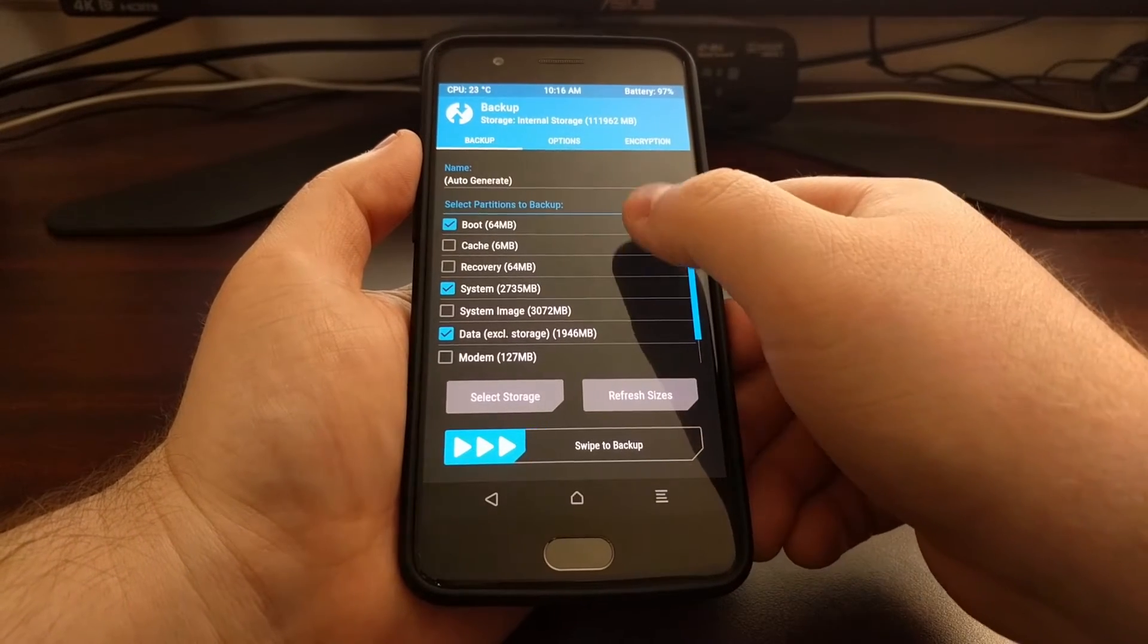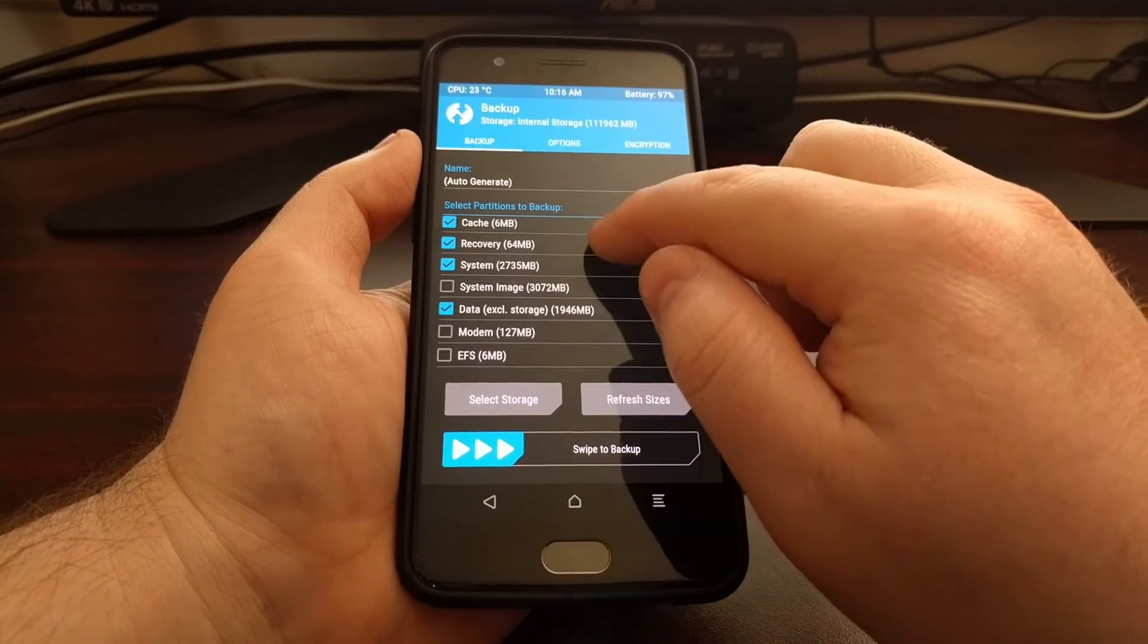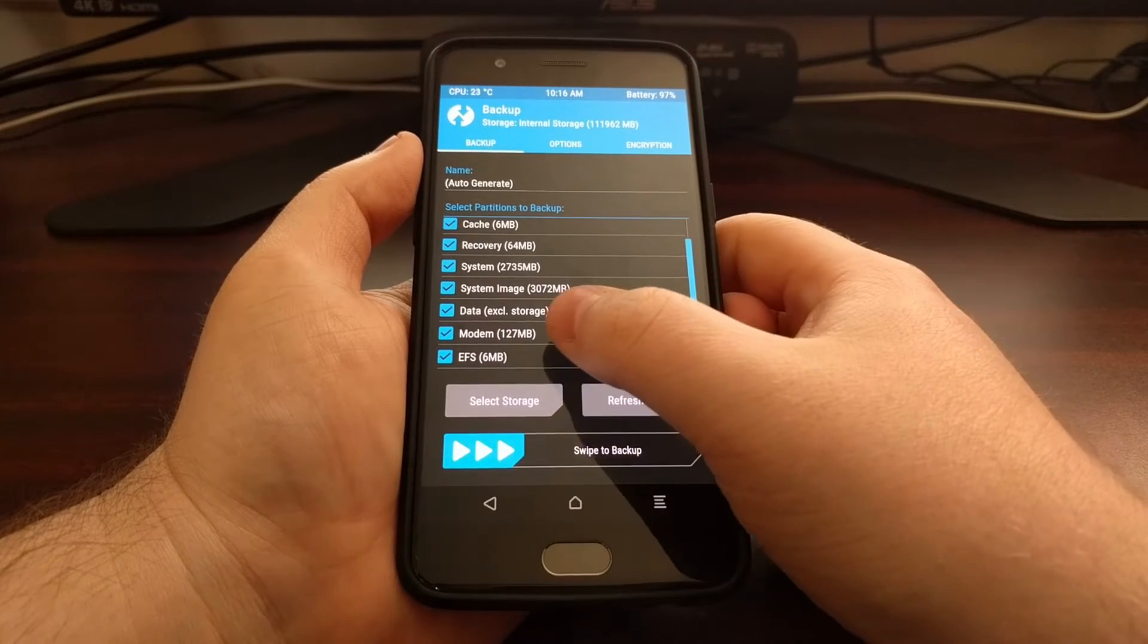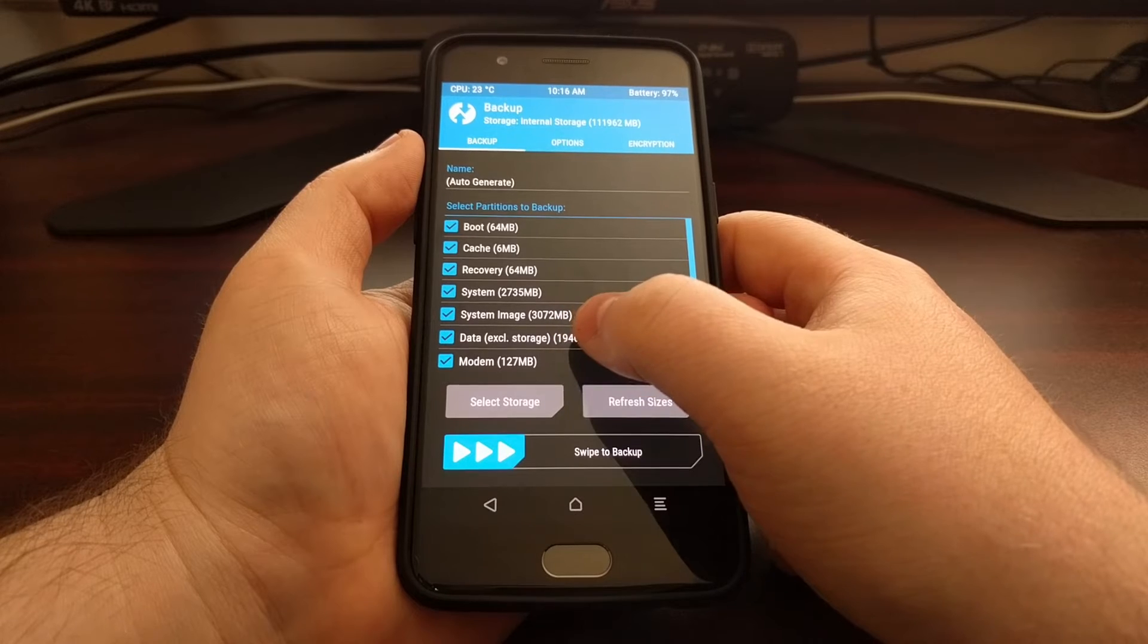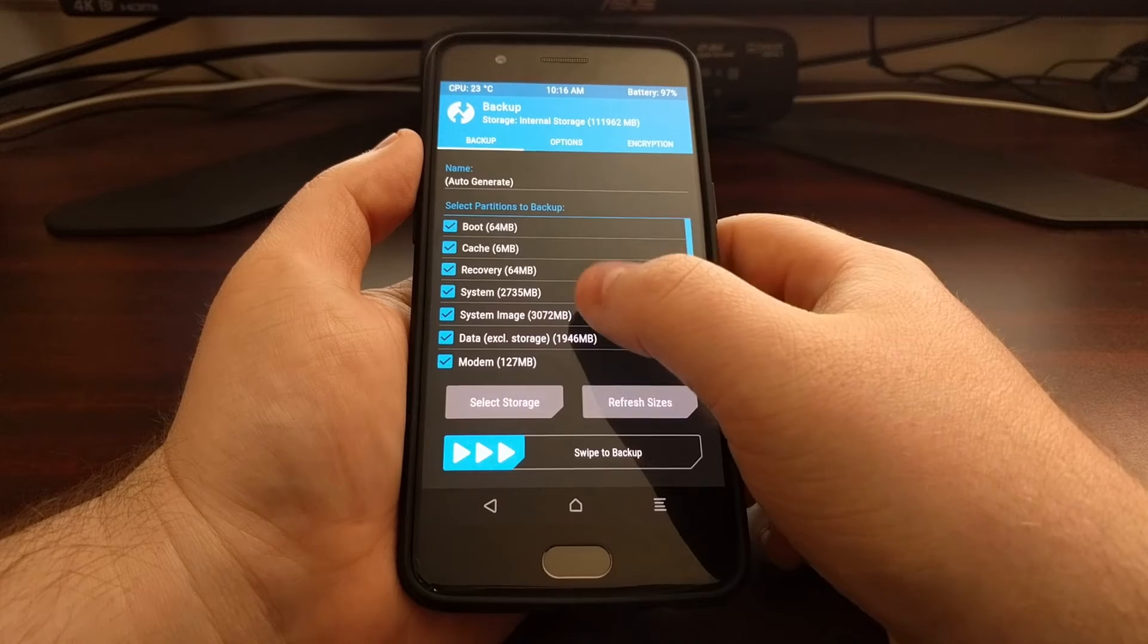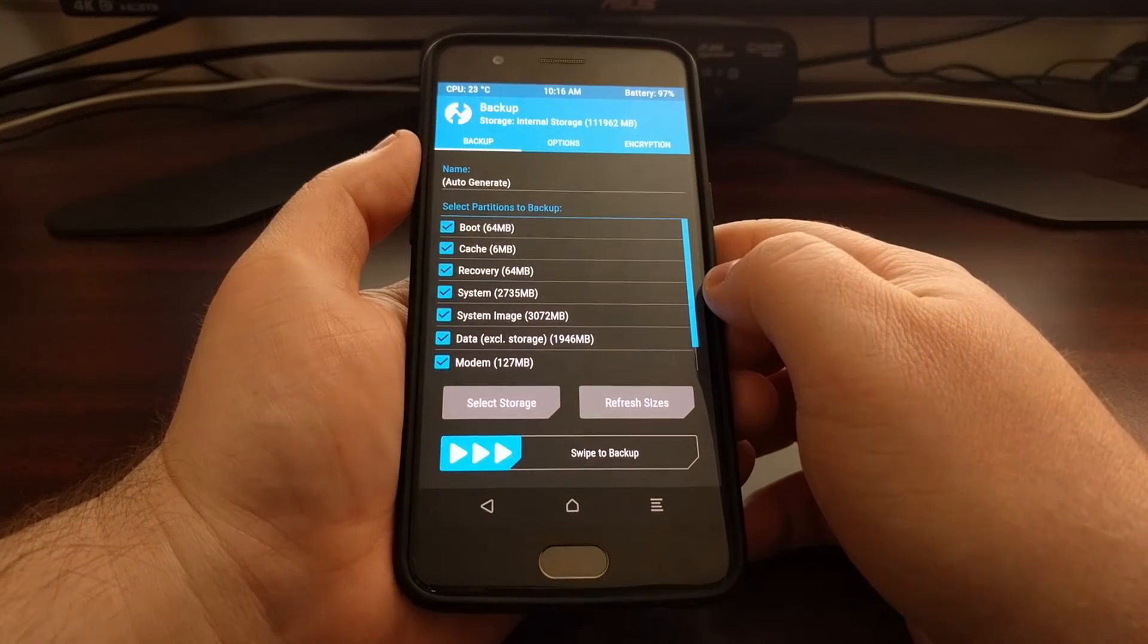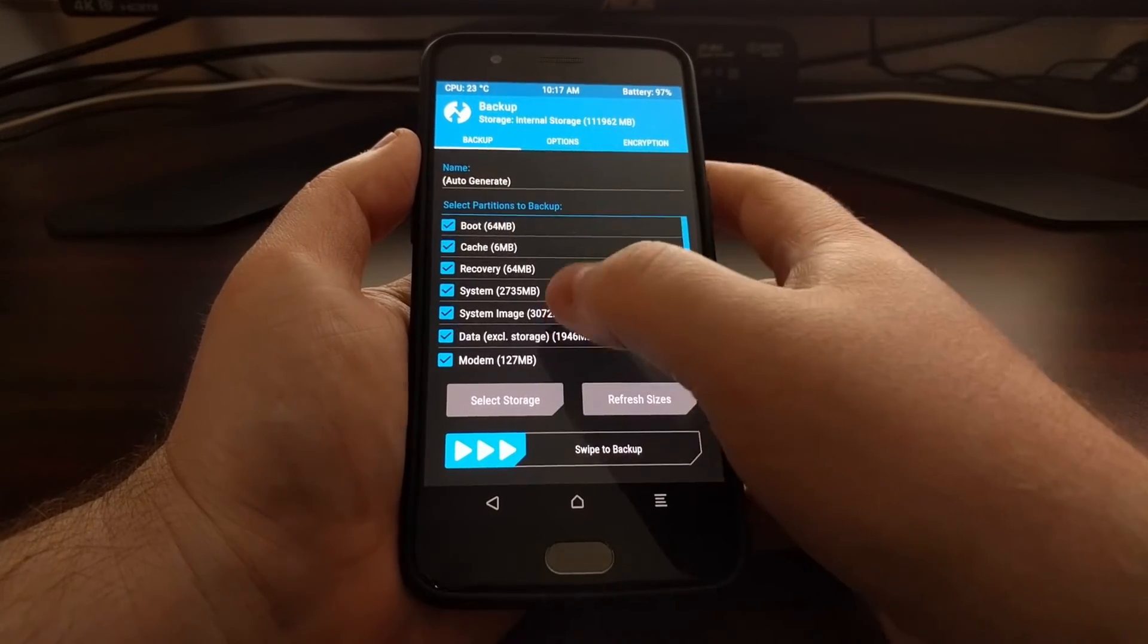The first thing we're going to focus on is the partitions that we can backup. If you want to create a full backup including our modem, our EFS data—this excludes our storage—so this is like system data, our system images, recovery, cache, and the boot partitions, just go ahead and make sure there's a checkmark on all of those partitions.